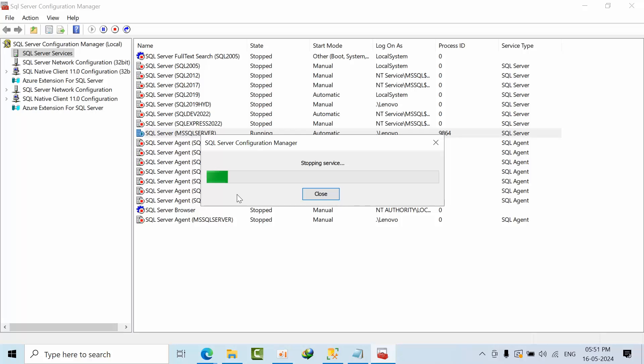If I restart this SQL server, let's see what error will happen. Sometimes when you get the ticket, those people will change and while giving the handover they simply say just restart this SQL server and inform.